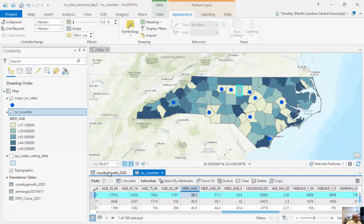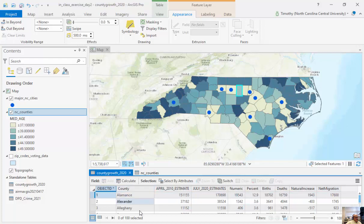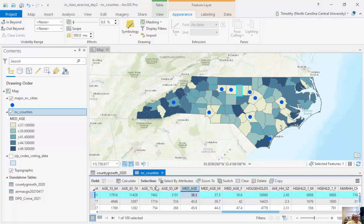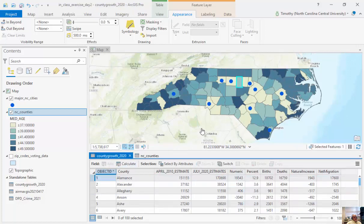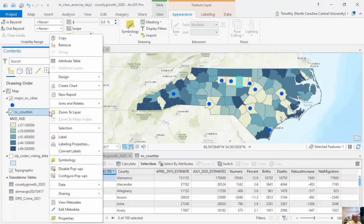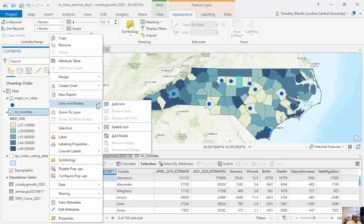What I want to do is add this population growth table to the end of the counties table, so that instead of mapping median age I can map percent change between 2010 and 2020. This is what we call a join — in particular, a tabular join. I'm going to right-click, go to Joins and Relates, and click Add Join.